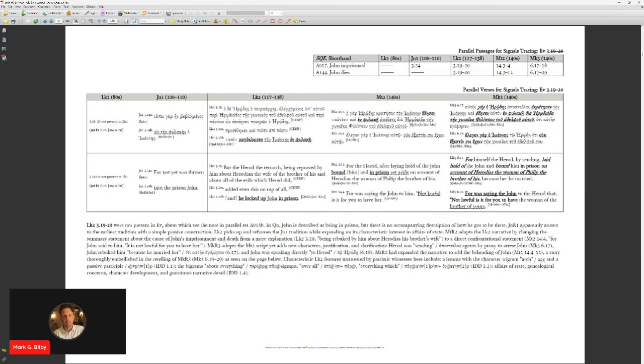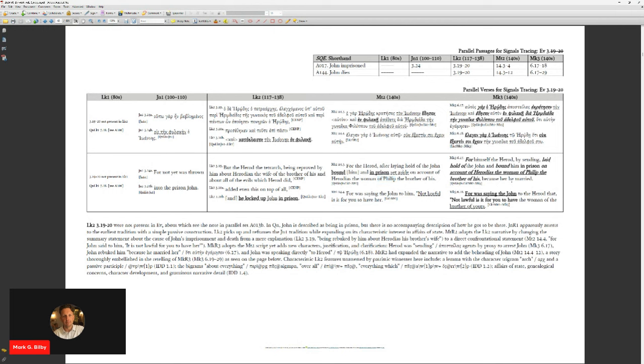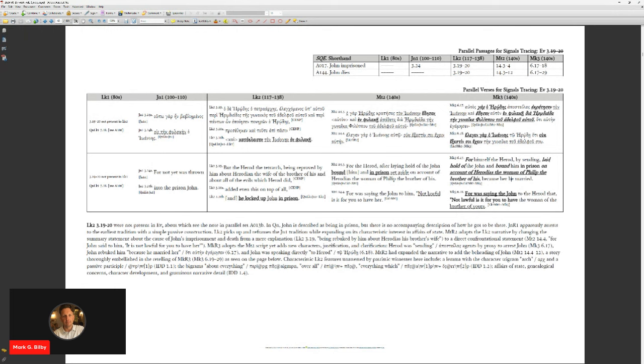And then in Matthew we have an expansion of that where there's even more details. Now we have direct quotations being added to the story. We have elaboration of family relationships that were not in Luke. And then Mark, finally, in here, this again goes together with observations that Vincent has made for decades really about Mark maybe being the last gospel. It's not always the last gospel, but in many cases Mark has the last tradition.